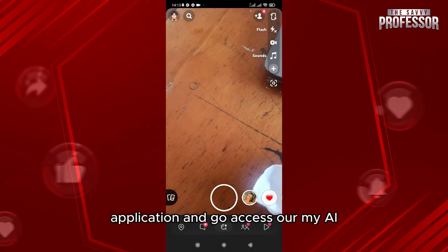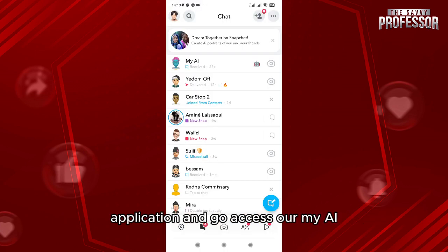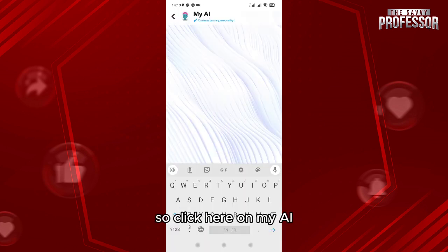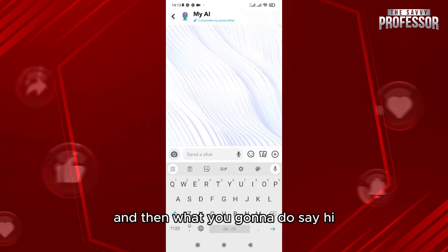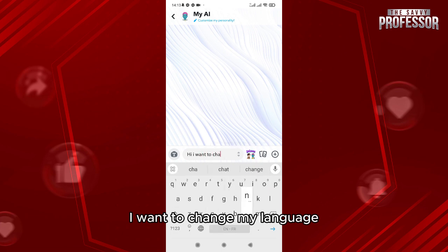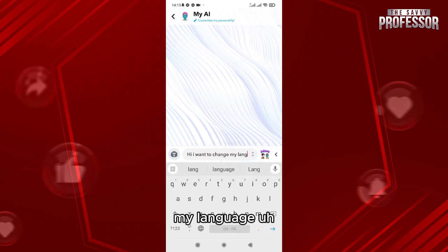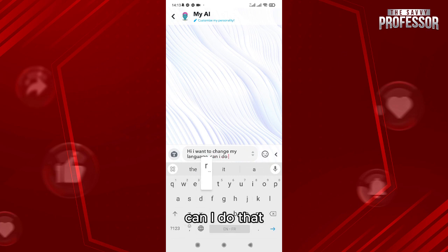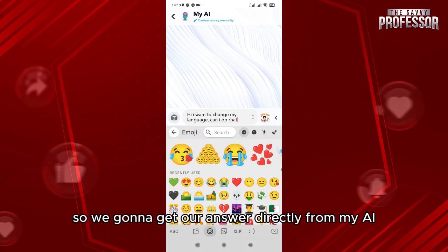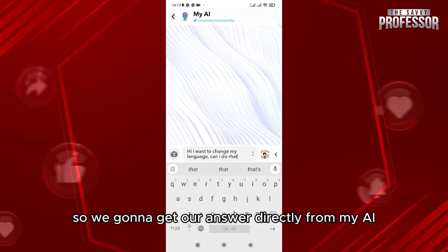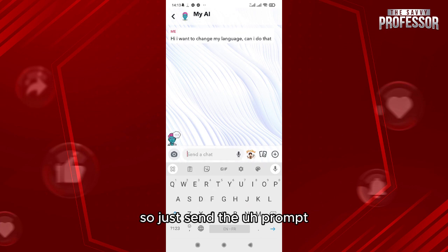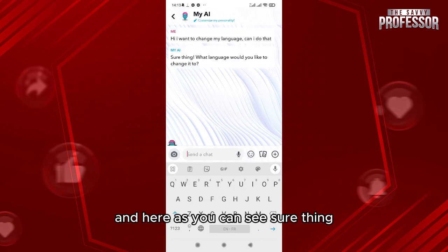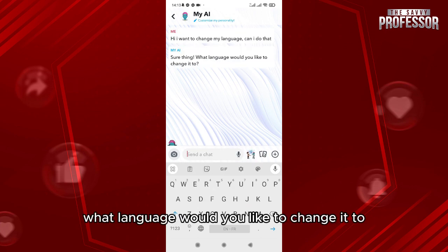Access your My AI by clicking on it, and then say: 'I want to change my language — can I do that?' We're going to get our answer directly from My AI, so just send the prompt. As you can see, it responds: 'Sure thing, what language would you like to change it to?'